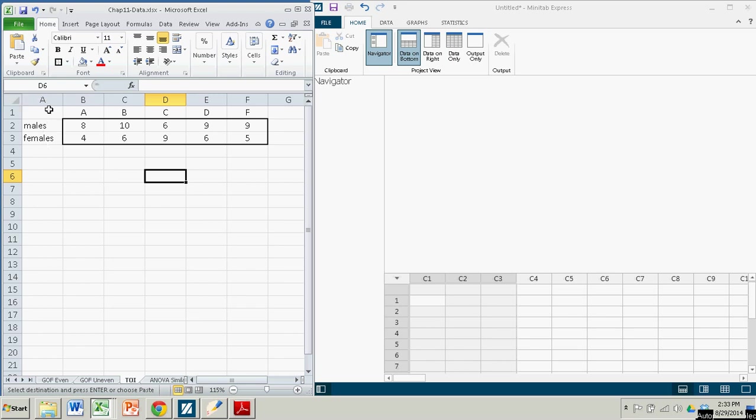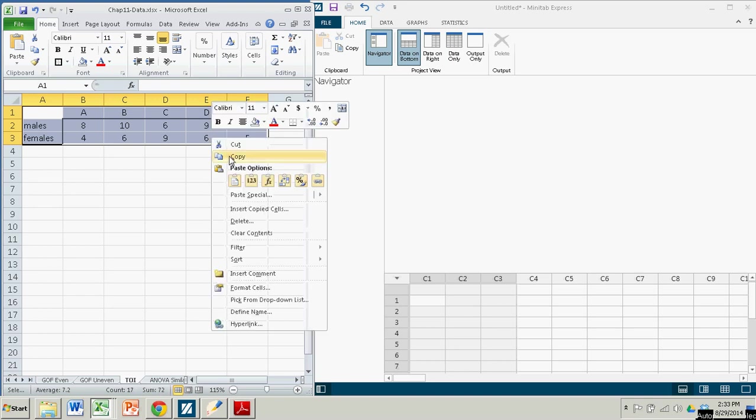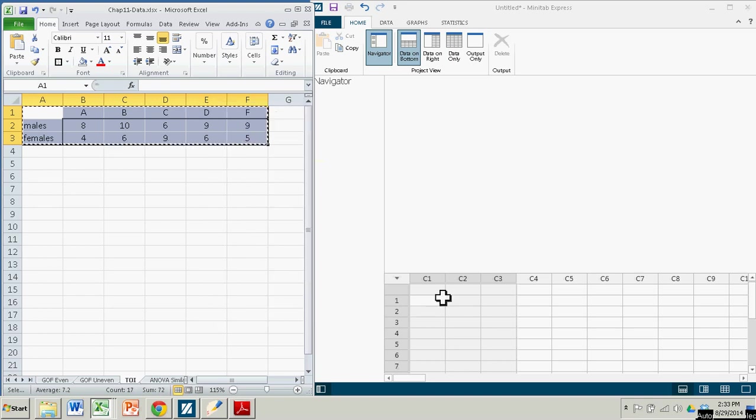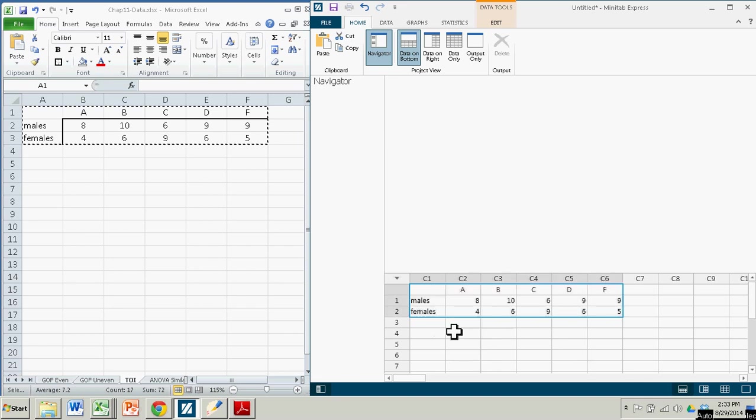So I'm just going to highlight this whole table, copy, come over to Minitab Express, and paste it.